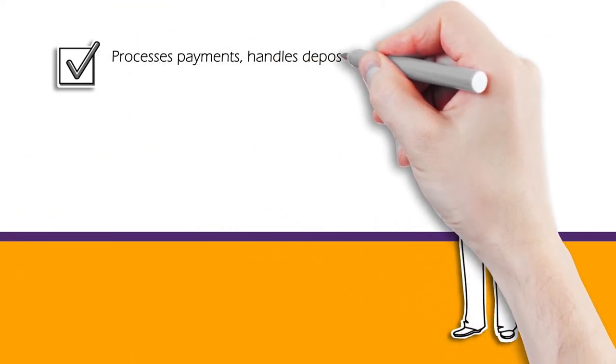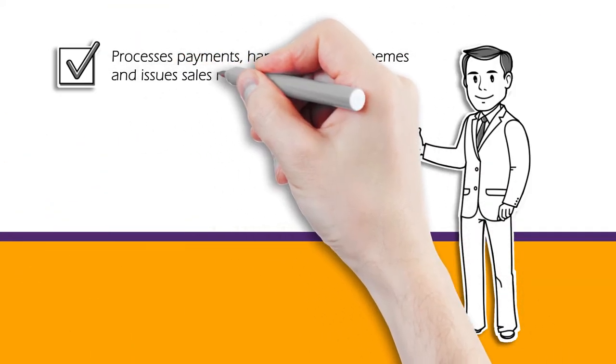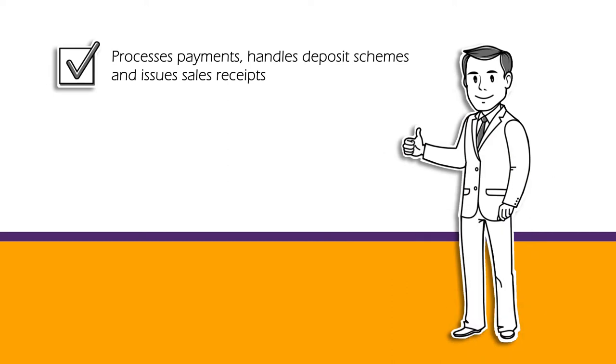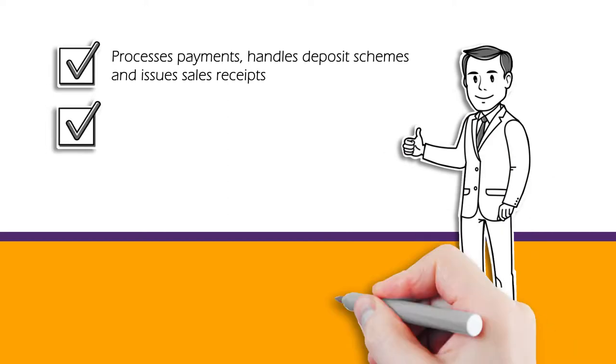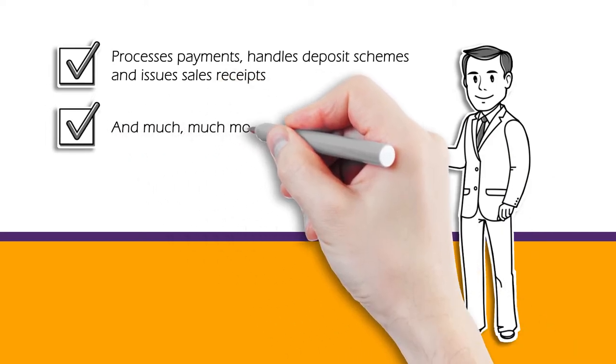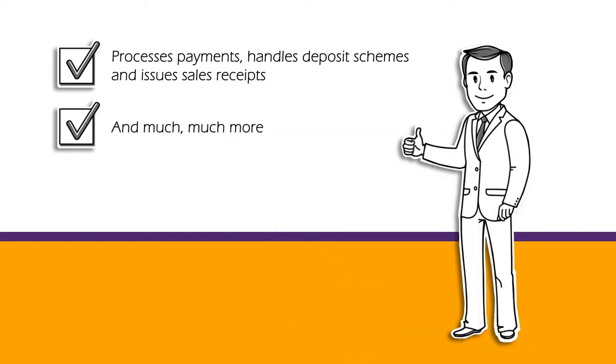It processes payments, handles deposit schemes, issues sales receipts, and much more.